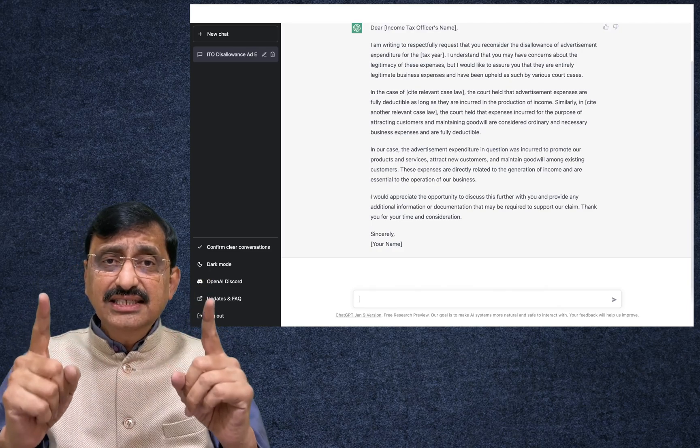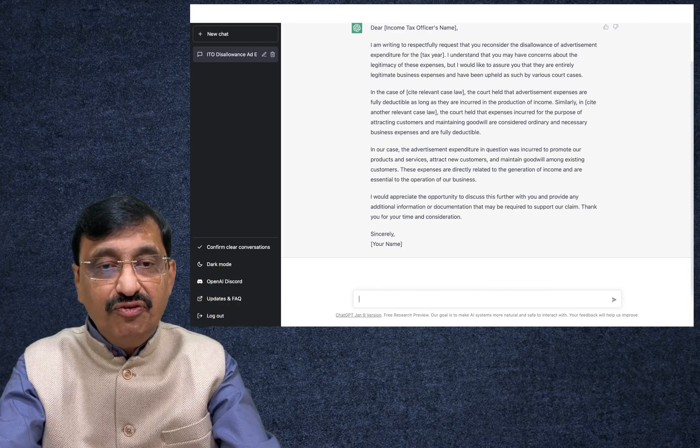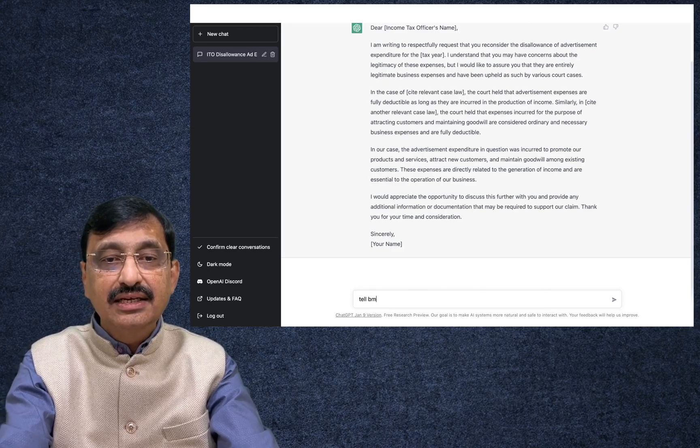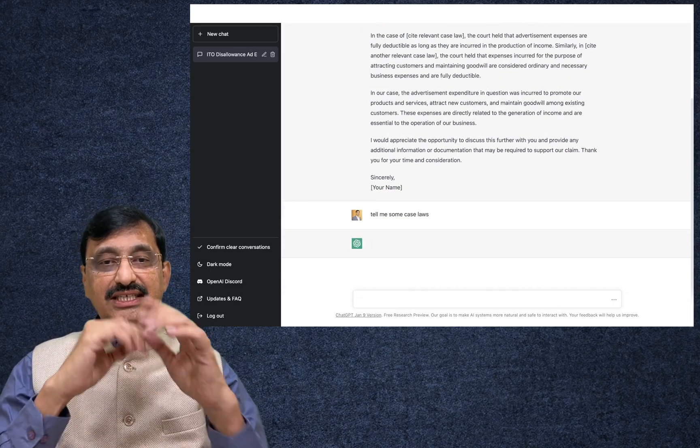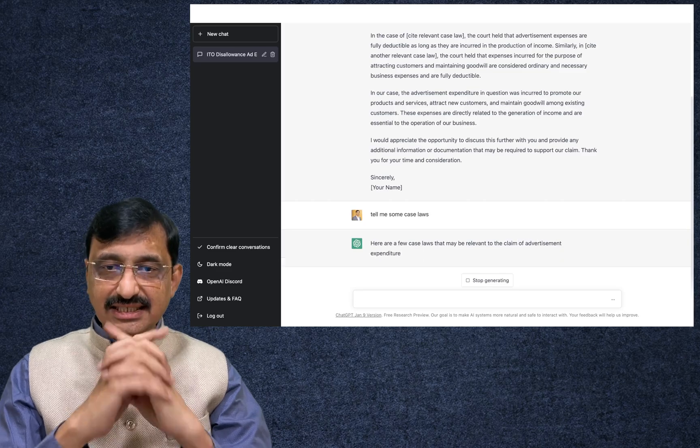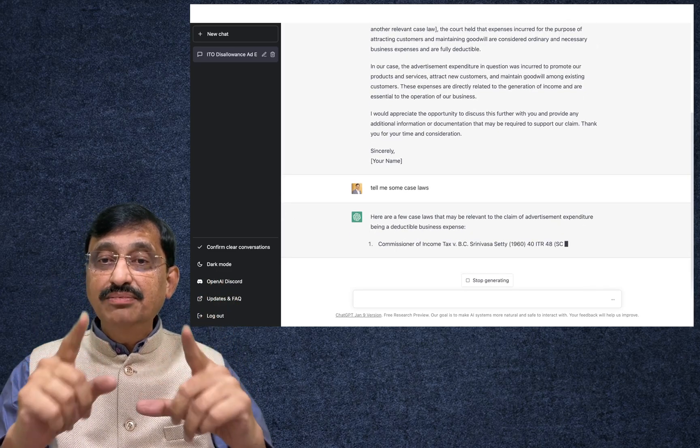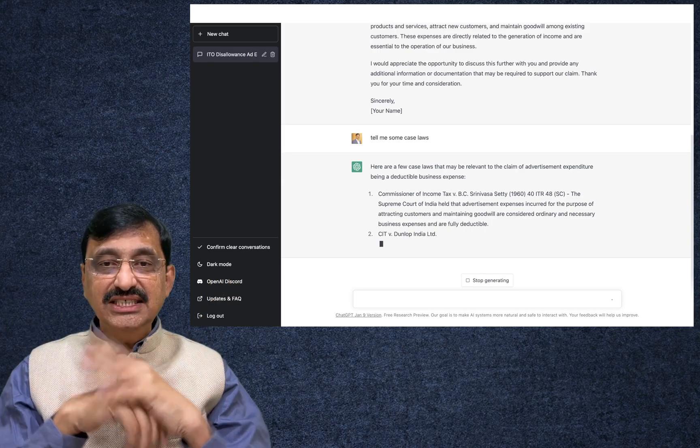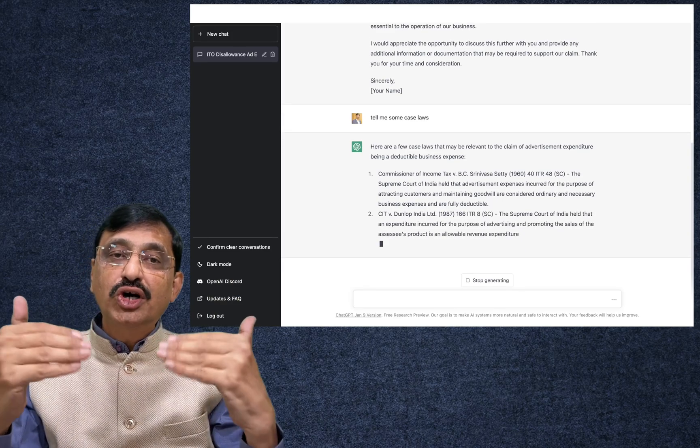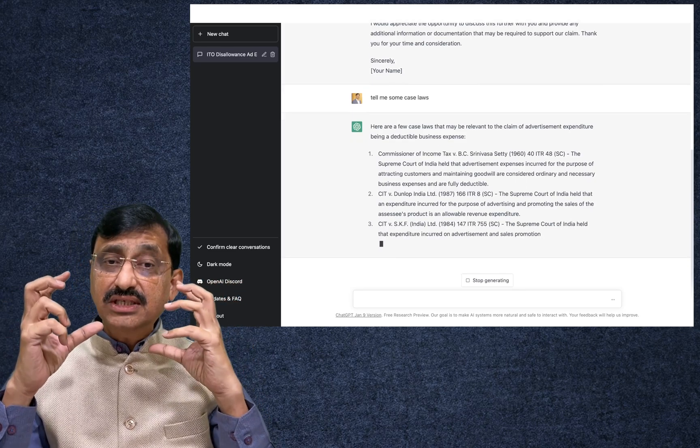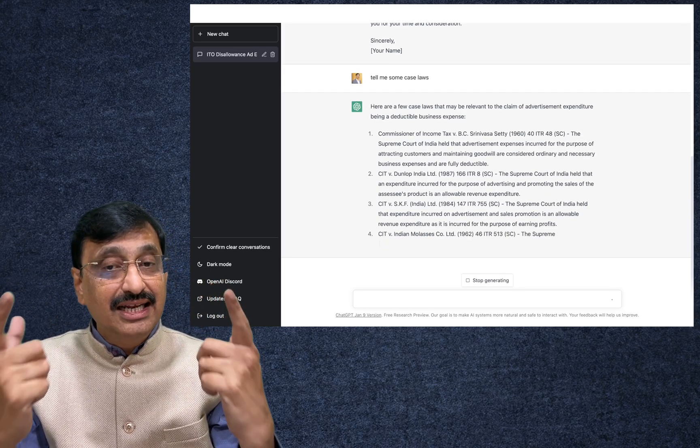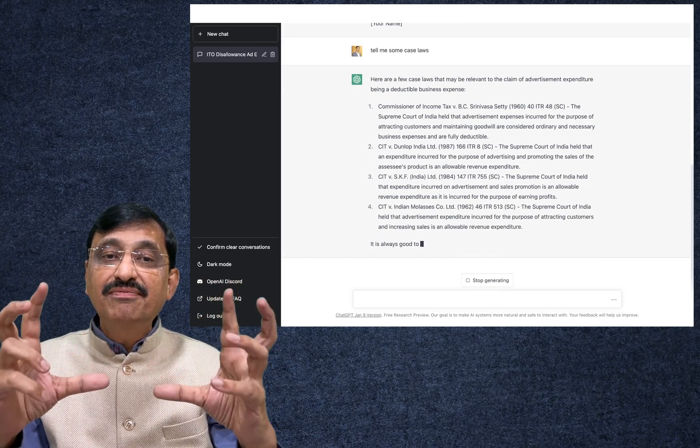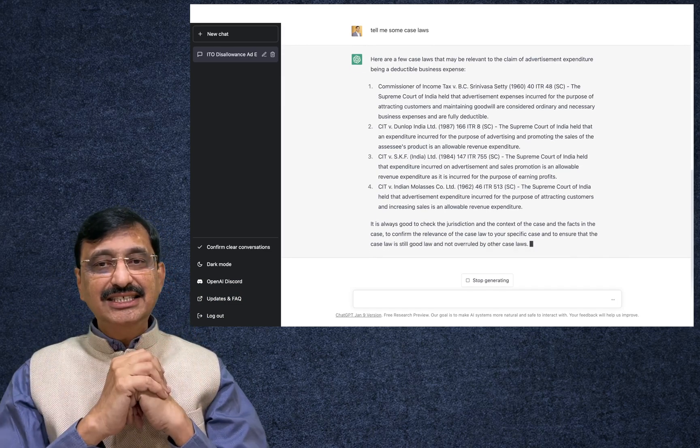Now let us say in this example the case law was not cited. Now let me further extend the conversation: tell me some case laws. Now what does it say? Here are a few cases that might be relevant to claim the advertisement expenditure being a deductible business expenditure: Commissioner of Income Tax versus B.C. Srinivashti, CIT versus Develop India, and so on and so forth. My dear friends, it is not that whatever this ChatGPT states is correct, but at least we will get some idea as to how we may proceed in drafting our letter to the assessing officer substantiating our claim for advertisement expenditure.